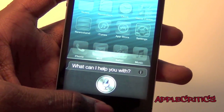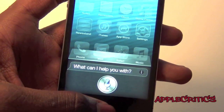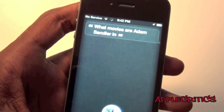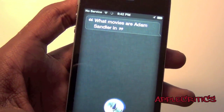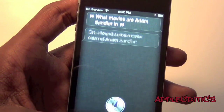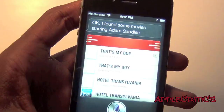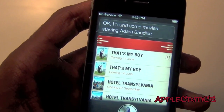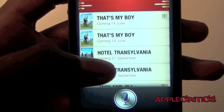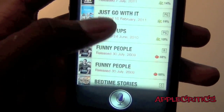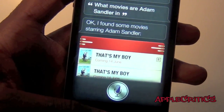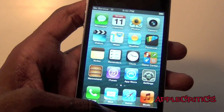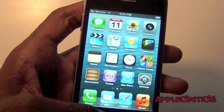'What movies are Adam Sandler in?' — 'I found some movies starring Adam Sandler.' So I can ask Siri about actors and it will show me all the movies they're in. Now Siri has been updated and it is a welcome addition to iOS 6.